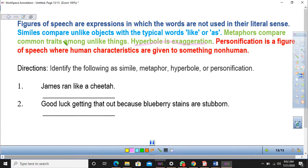Just to explain so that you understand what I'm talking about — similes compare unlike objects with the typical words 'like' or 'as.' So when you compare two unlike objects or unlike things using the word 'like' or the word 'as,' then you are said to have used a simile, to compare two unlike things.